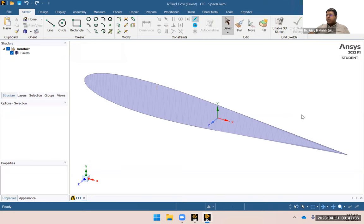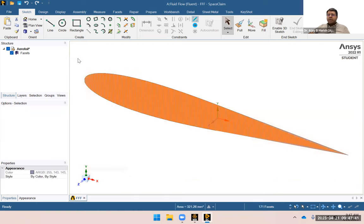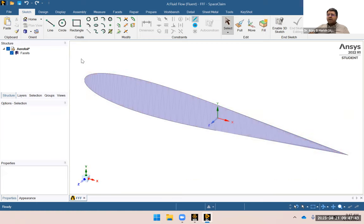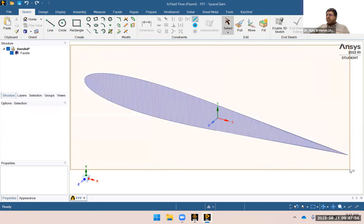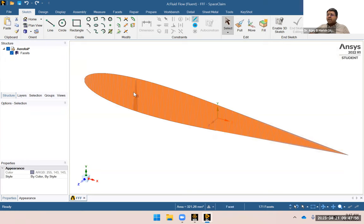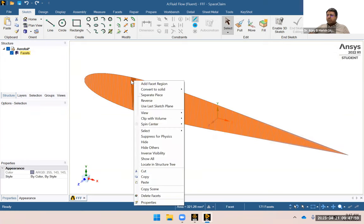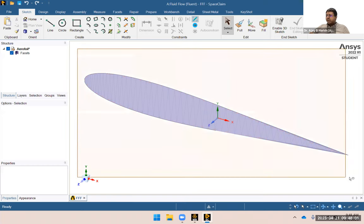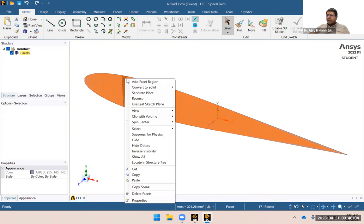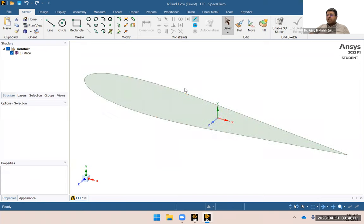Now you can see there are a whole bunch of triangulated surfaces. Any STL file has surfaces that are always triangulated — made of triangles. You'll have this issue with any STL file downloaded from the internet. Let's do a box select of everything, right-click, and choose the option 'Convert to Solid and Merge Faces'.